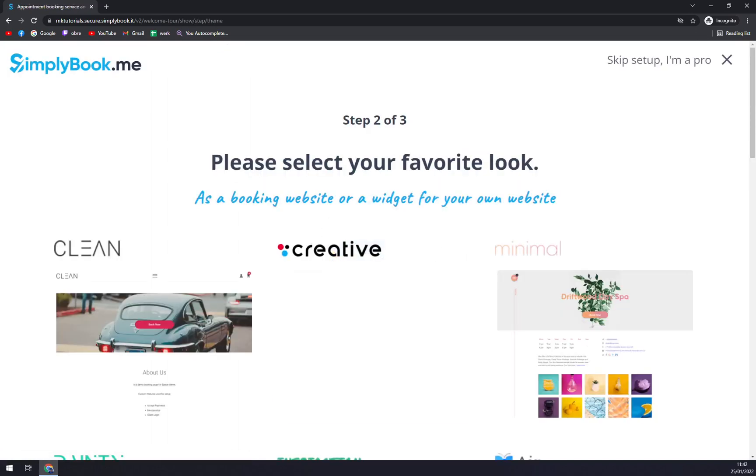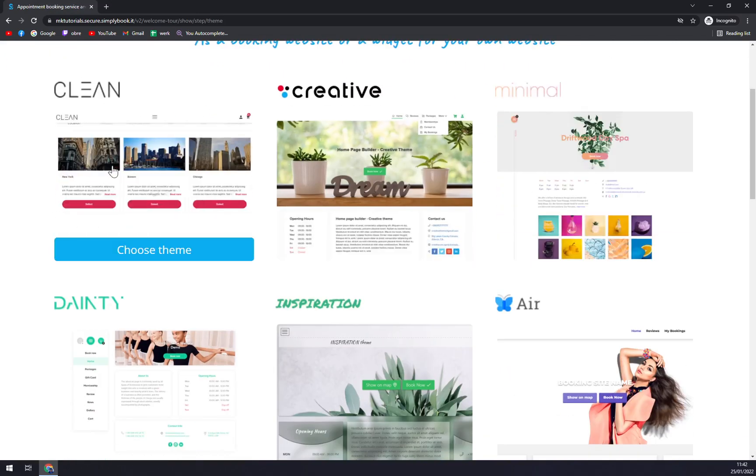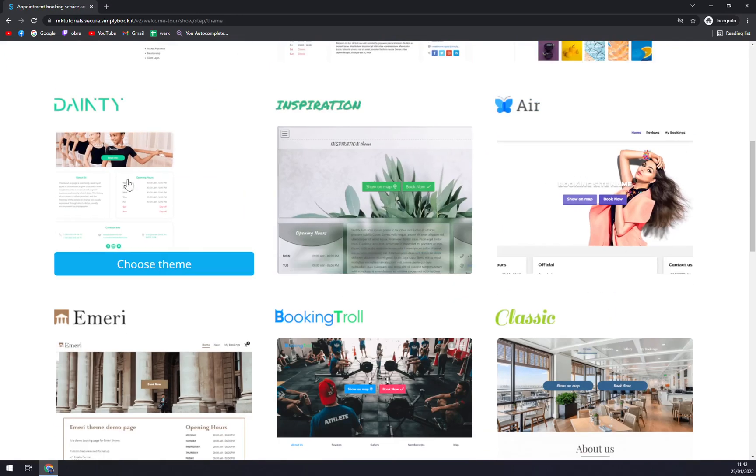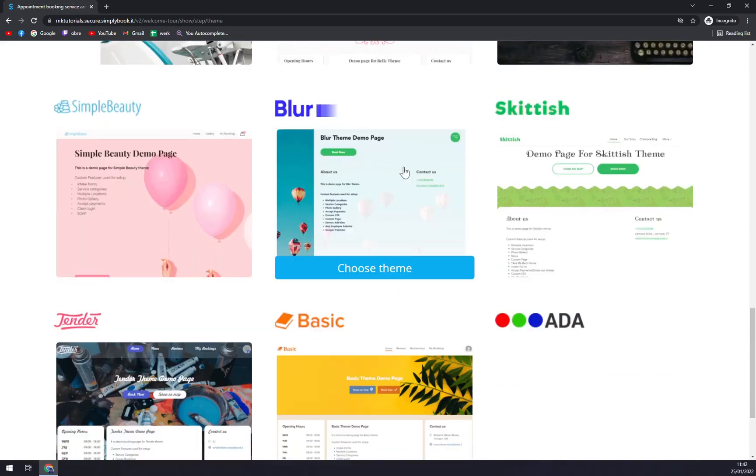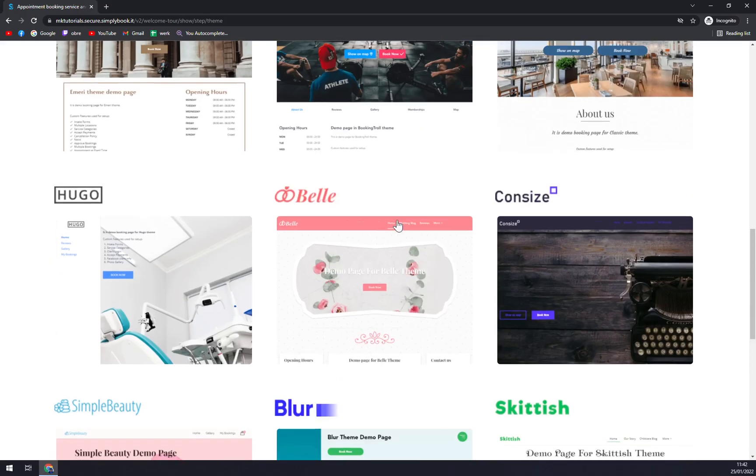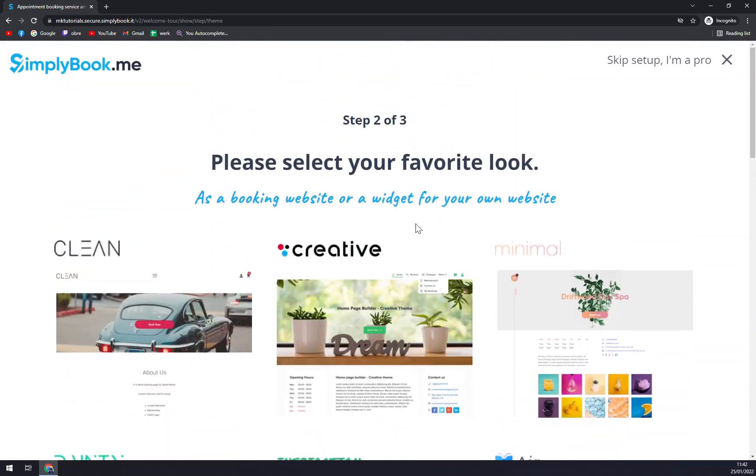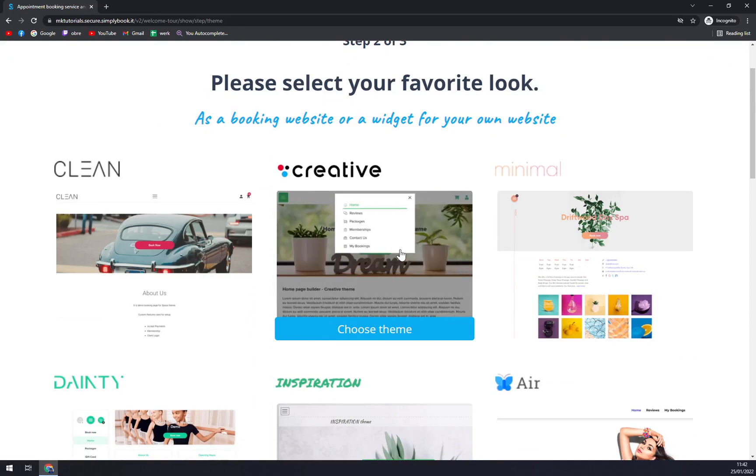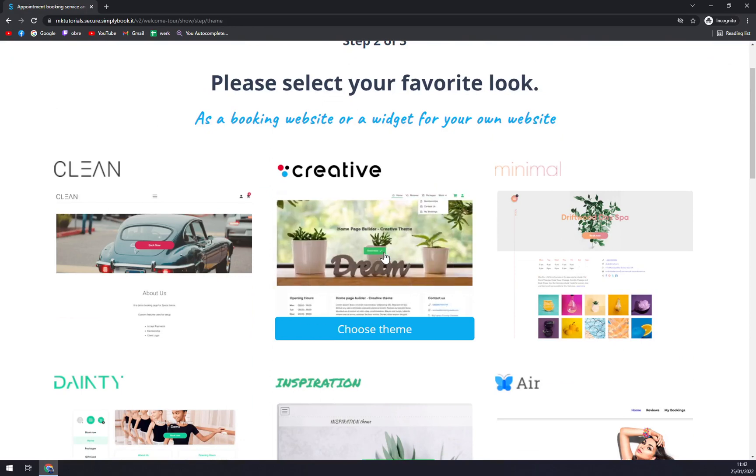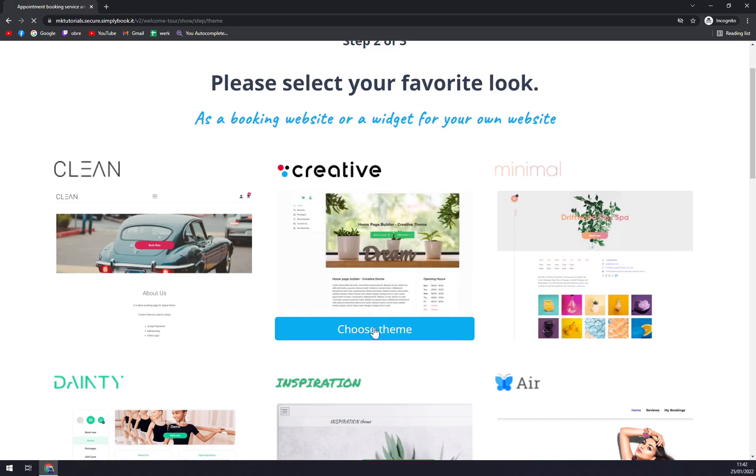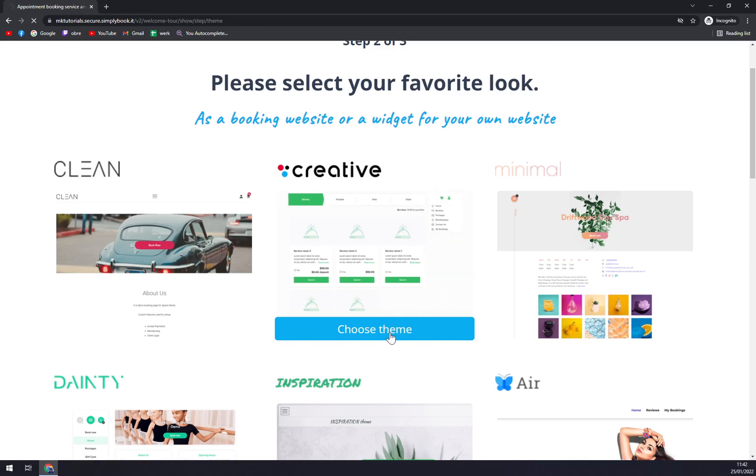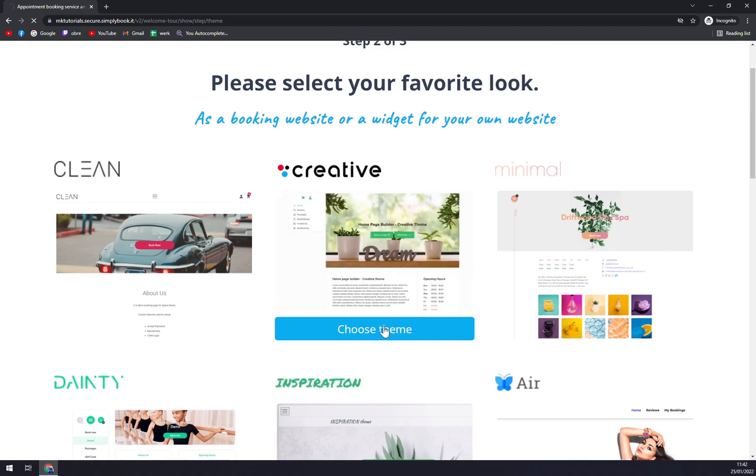And straight away you can select your favorite look. You can go with clean, creative, minimal - tons of options you have here. And I would love to go with creative, and you click on Choose Theme. It's going to take a second again.